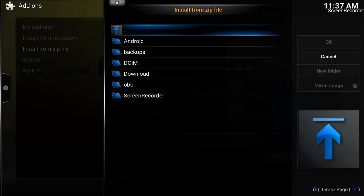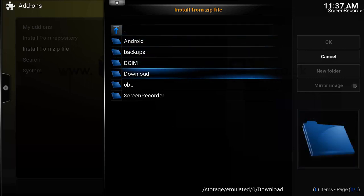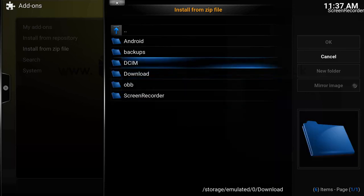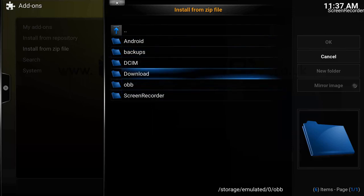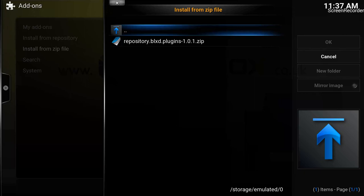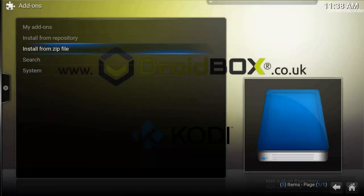It gives me all these options. I will go on to External Storage because we have downloaded it onto our box. From External Storage, go into the Downloads folder and click OK. There we have the repository dot blxt dot plug-in zip file, which will install TV Ketchup inside our Kodi. I'll select it and hit OK.